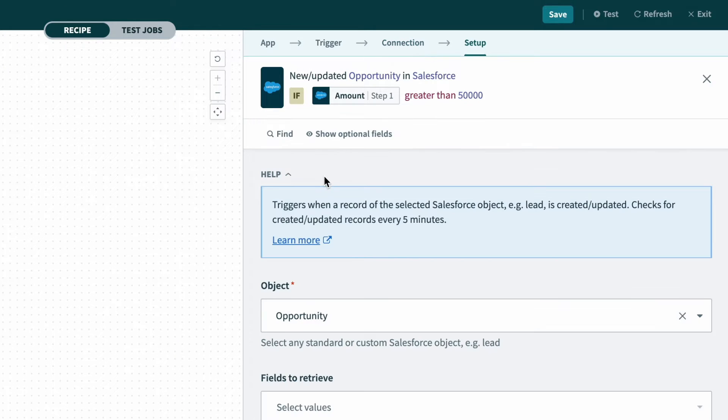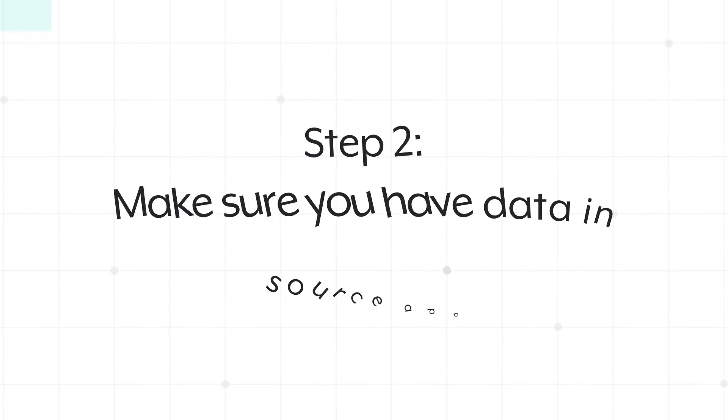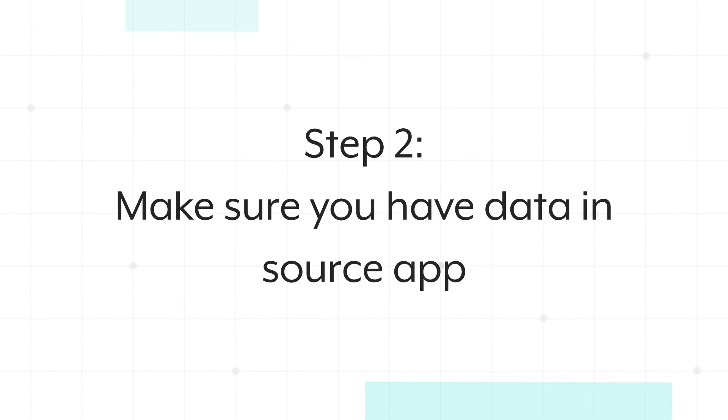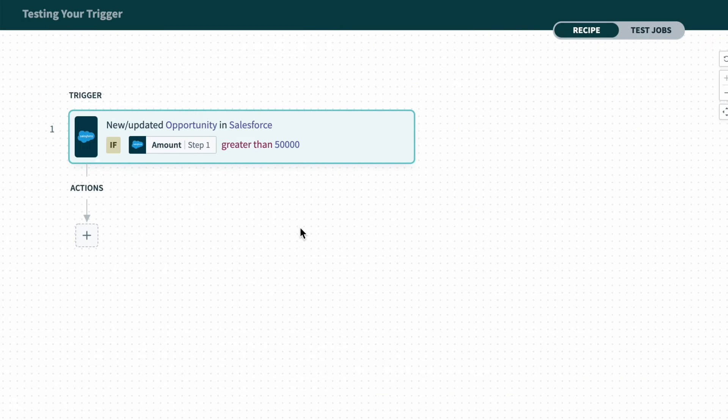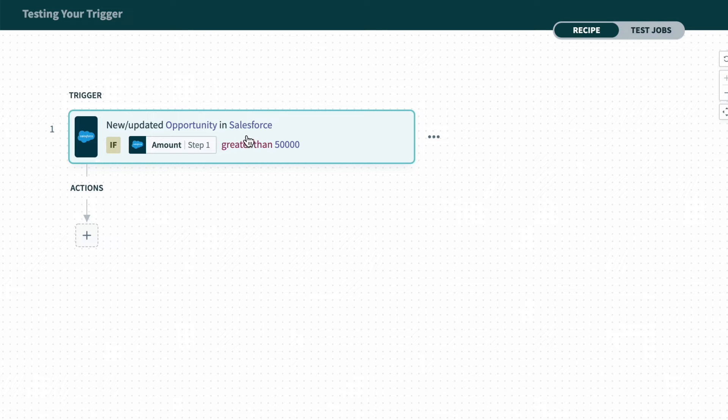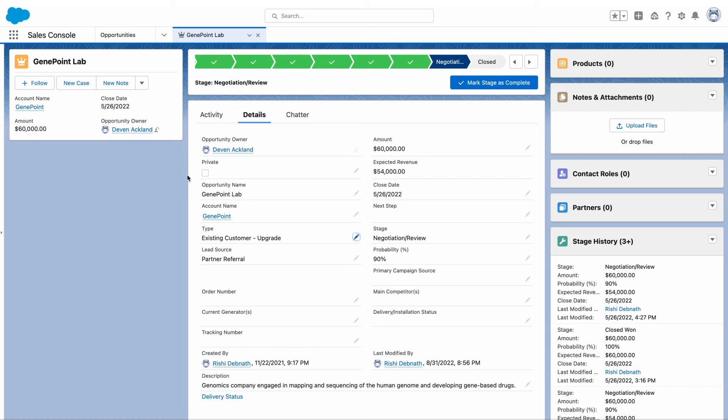So if the connection is the right connection, the next thing you want to check is do you have data at the source. In this instance, I'm looking for an opportunity in Salesforce, and in our product instance I do have an opportunity available that I'm looking out for.